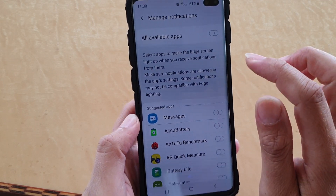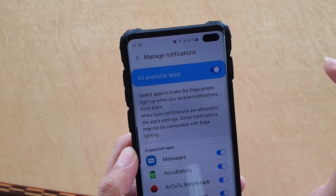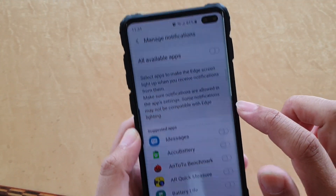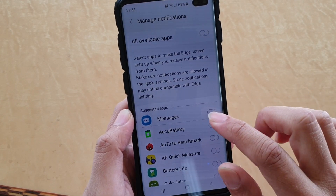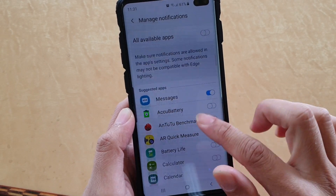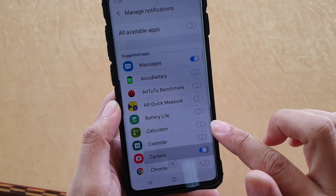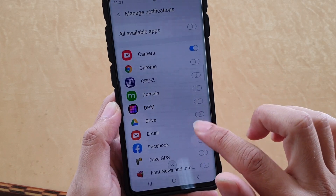From here you can choose all available apps — tap on that to enable all apps. Otherwise, you can manually go down the list and select which apps can use the Edge Lighting notifications.